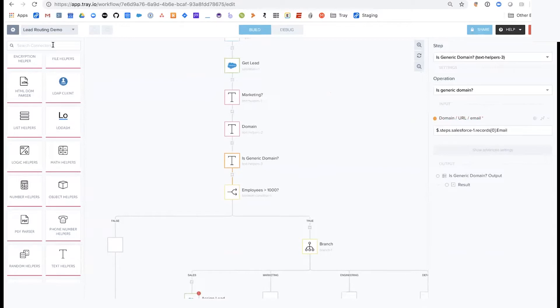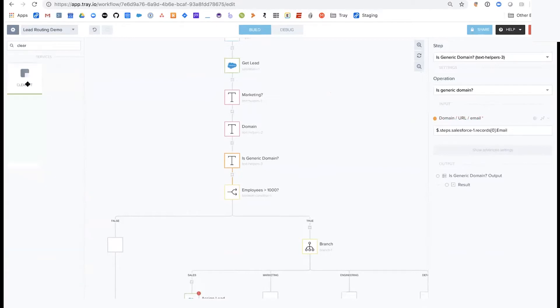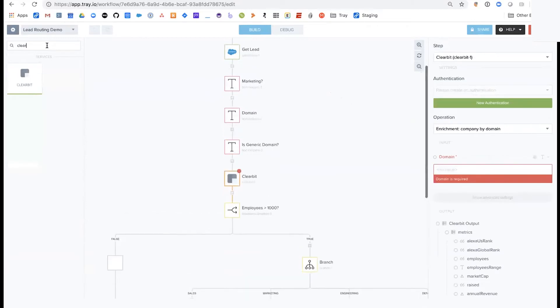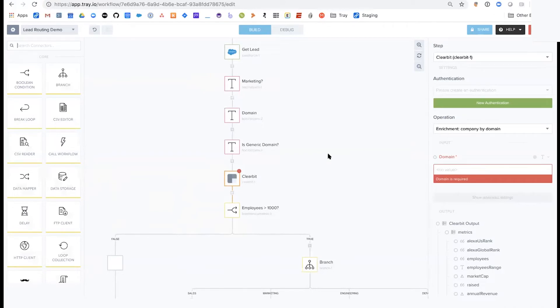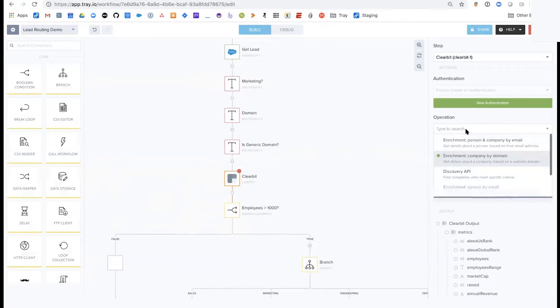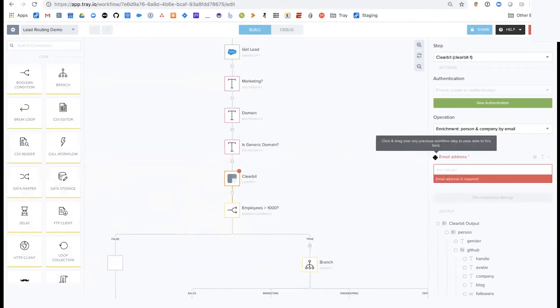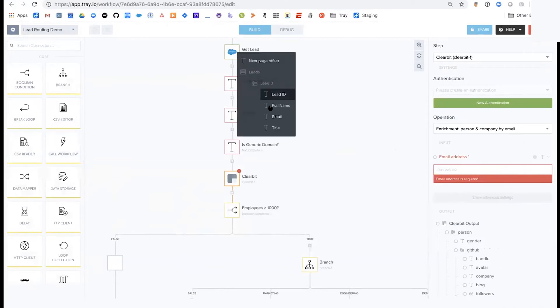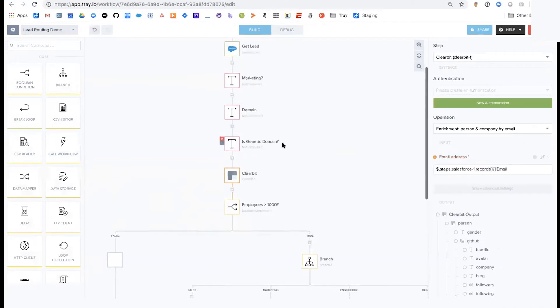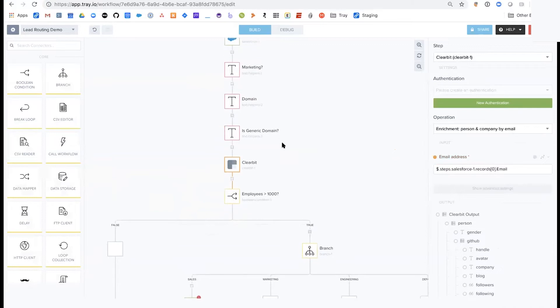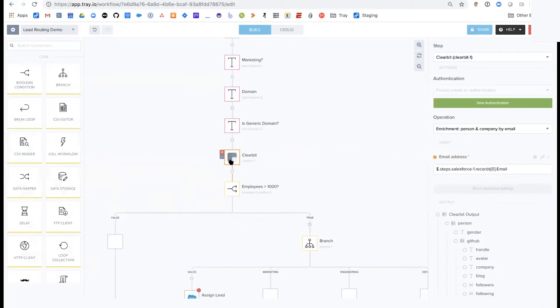I kind of touched on Clearbit earlier. There's a lot of enrichment tools out there, but specifically here, if you want to help lead routing and build additional logic on top of that, and you don't already have a lead enrichment tool, you can use some of these connectors prebuilt to enrich company by domain or person company by email. You do the same thing, just passing email again and again through these steps. But just to show you that as long as the tools you want to use support web APIs, then you'll be able to use that as a connector within Tray.